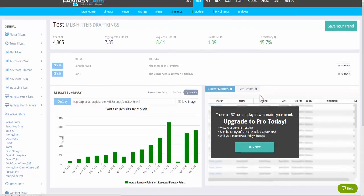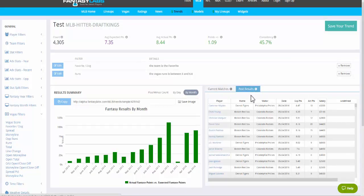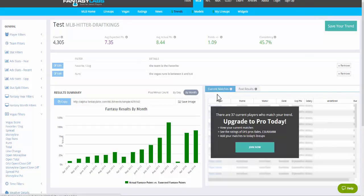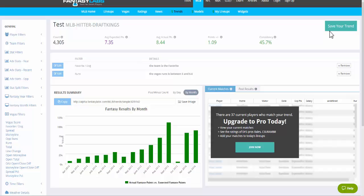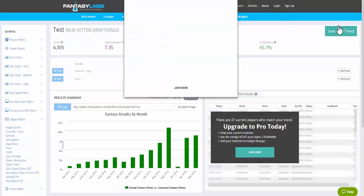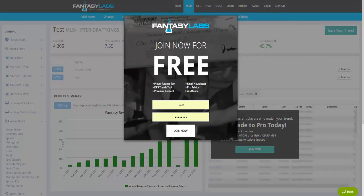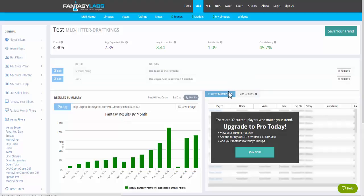On the right side here we have a tab called past results. These are all the past results that match this trend. Then we have current matches. Current matches is solely for pro users. You can actually save your trend, by the way, for free. If you click save trend, you can just create an account for free and it'll be saved.